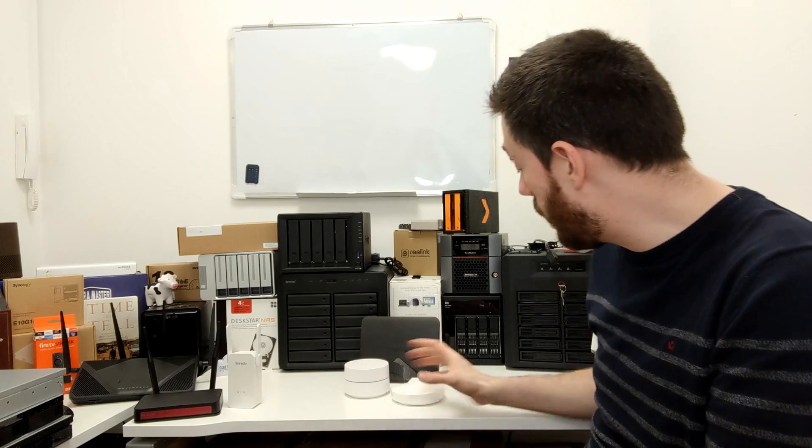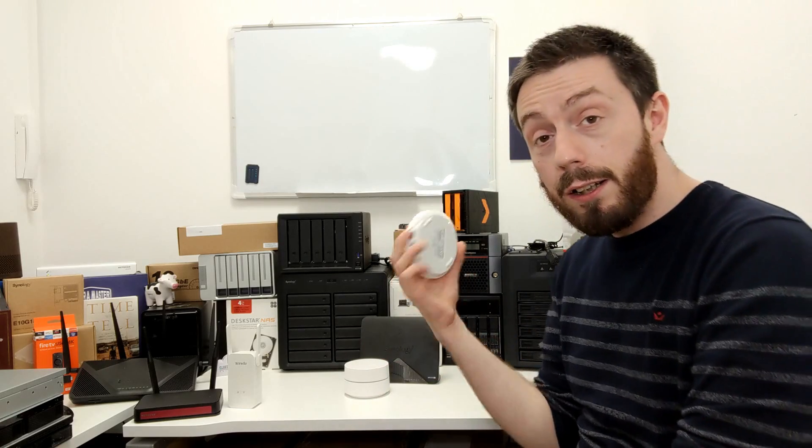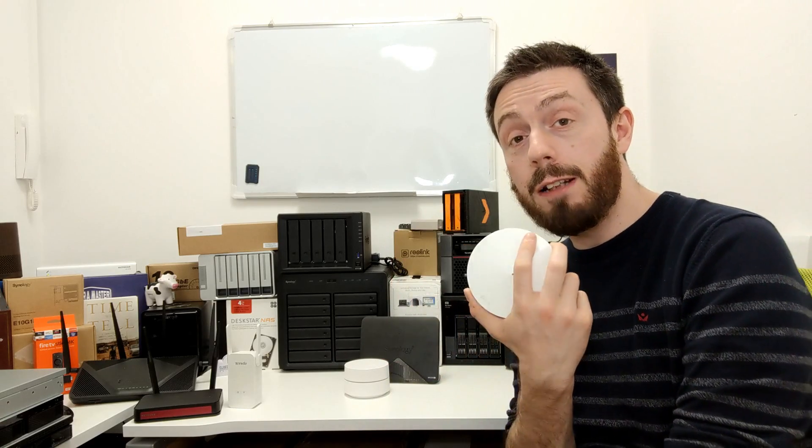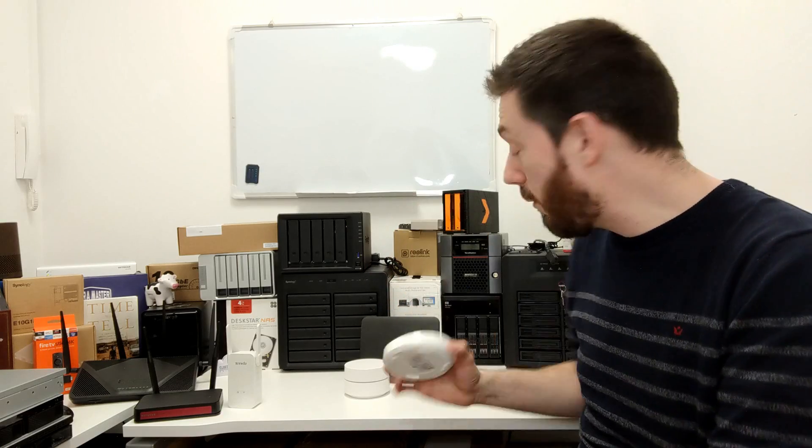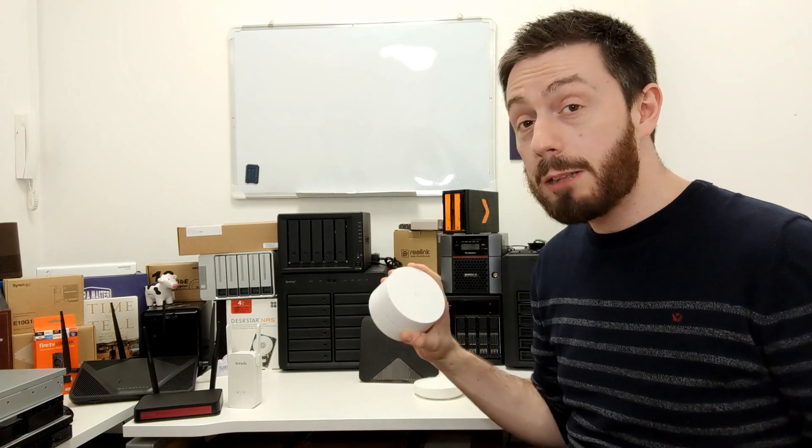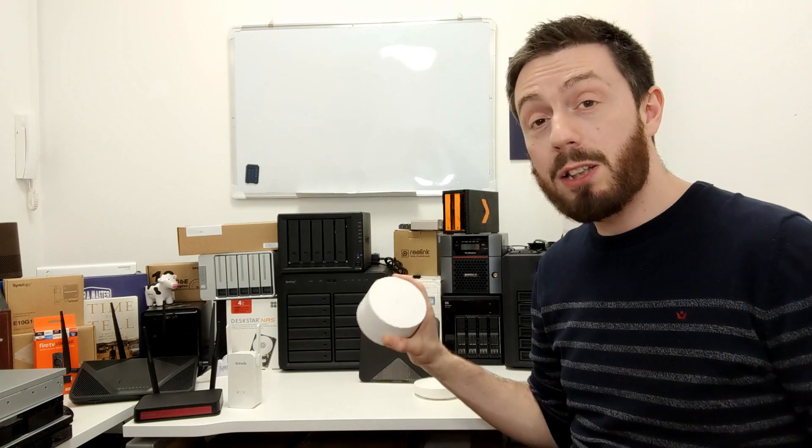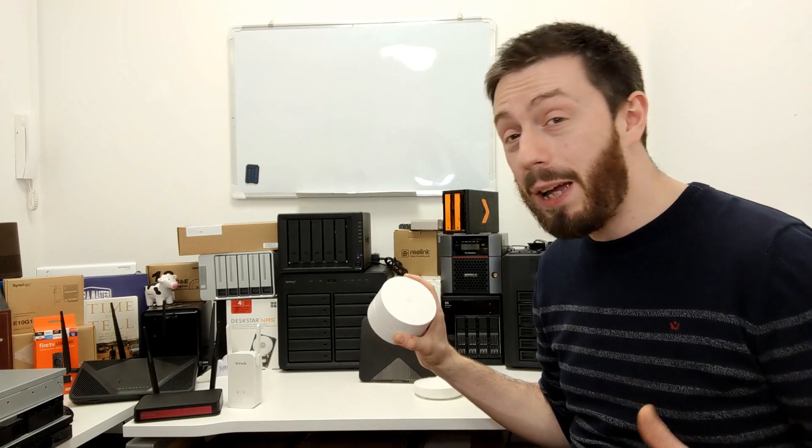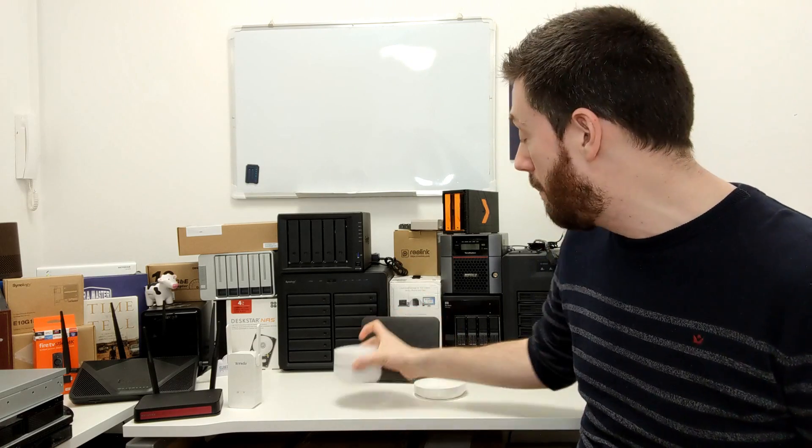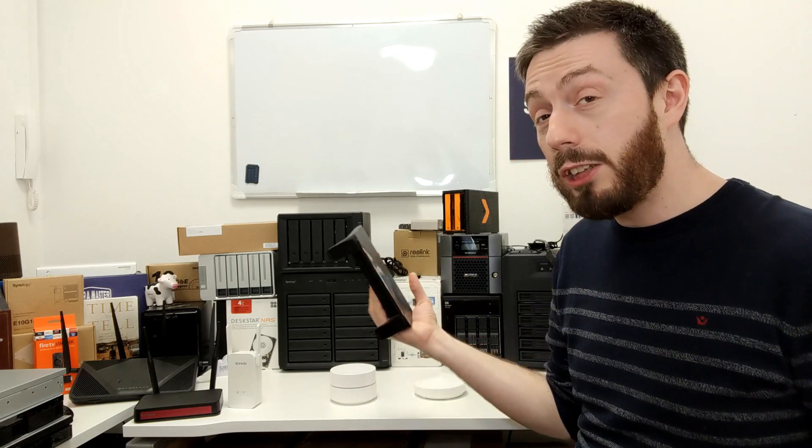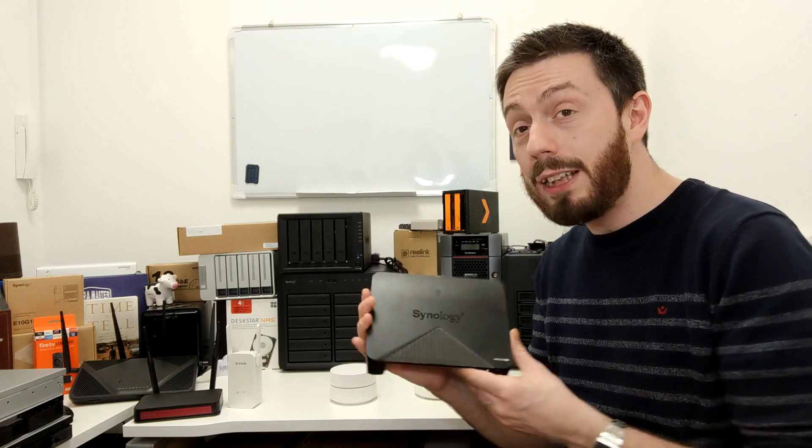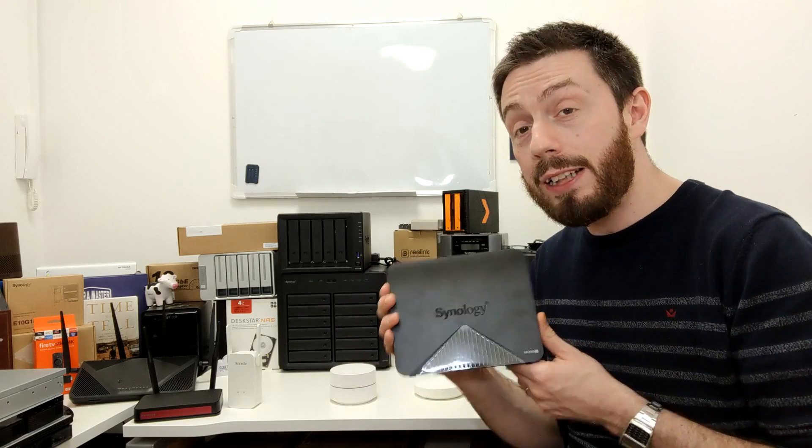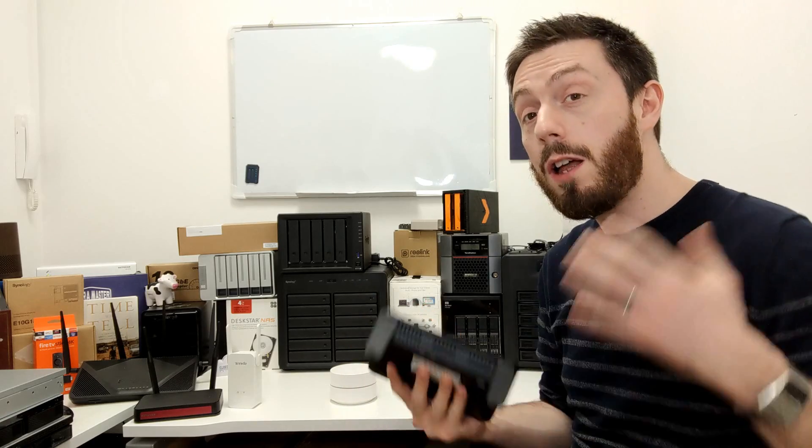They're expensive for a reason, and prices have come down over time. We've talked about several mesh routers on this channel in the last few weeks. We've talked about the TP-Link Deco system—this one that's only about 180 quid for three of them. The Google one, which is probably the second most expensive of the ones I've got on the table, goes for about 320-330 quid for three of them.